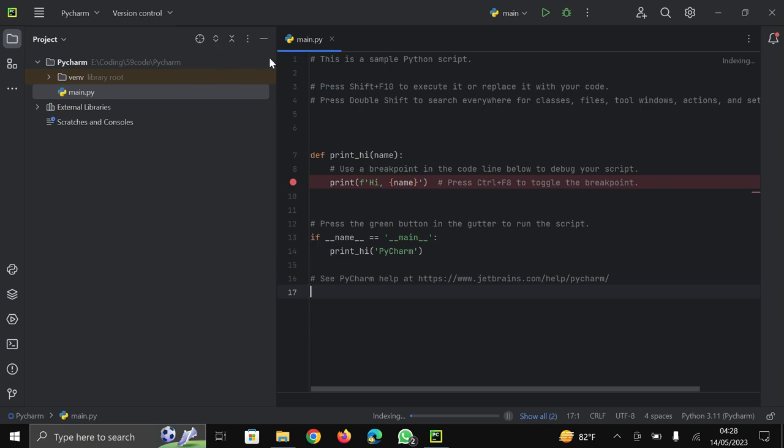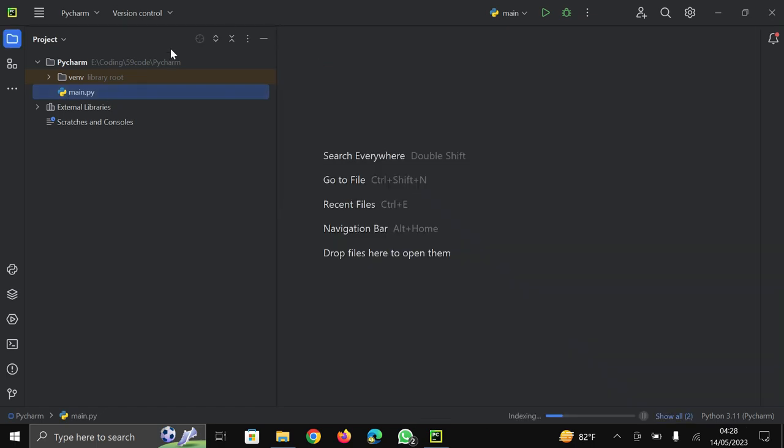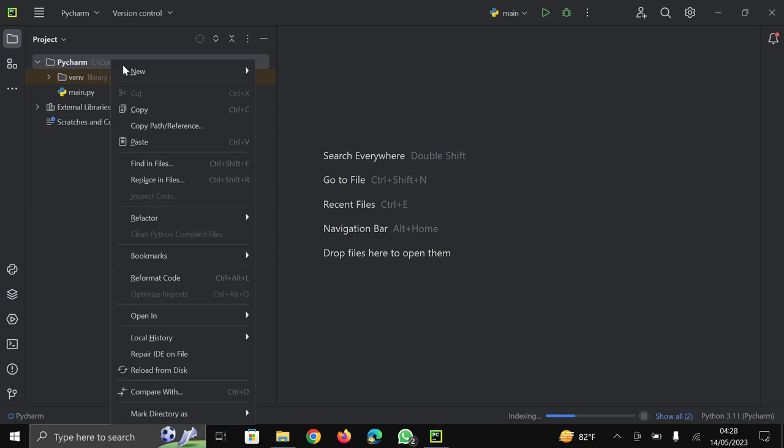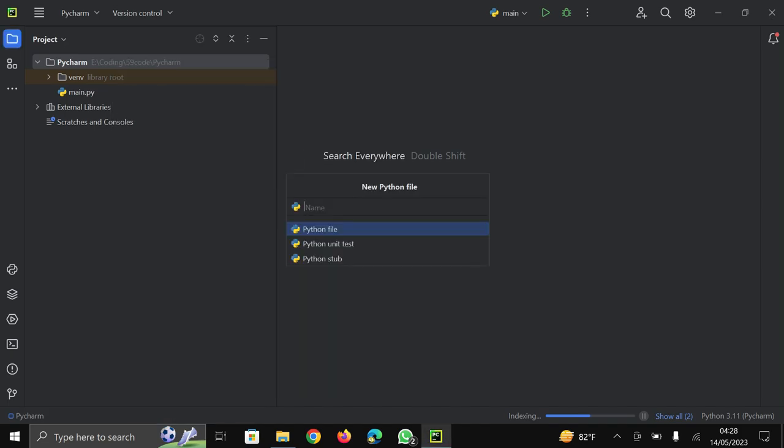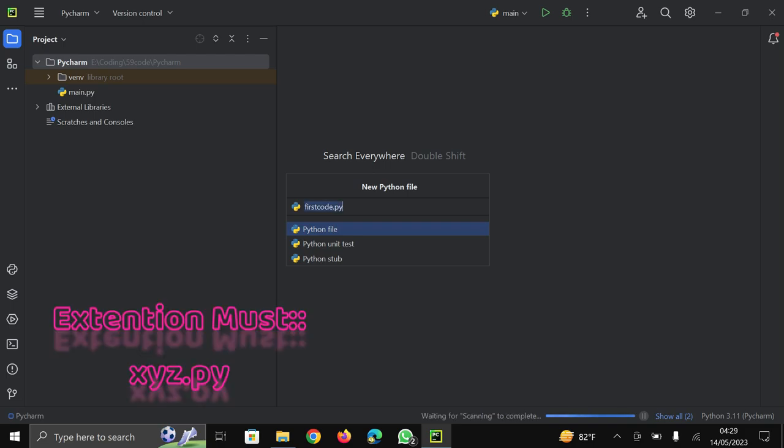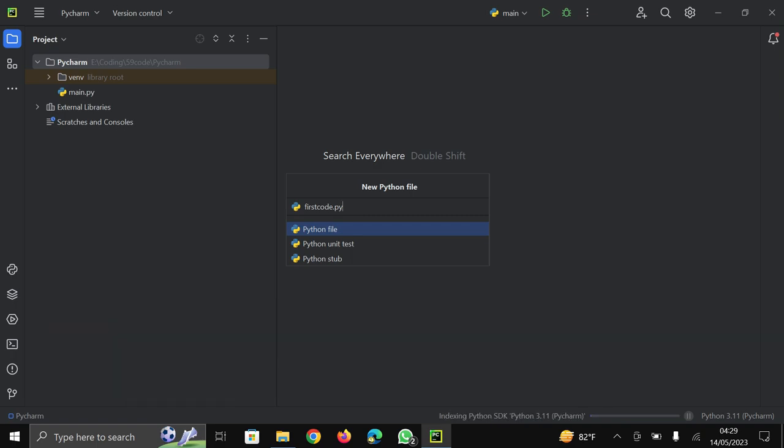Main.py already written here. Delete this file. Then go on new and in new click on Python file. Here give you a name which is first code dot py. At the end of your file name you must need to apply dot py. This is Python extension. Same as like for HTML markup language dot HTML is the extension and for JavaScript JS extension. Like that for Python programming language dot py is the extension of Python. After it click here and press enter.